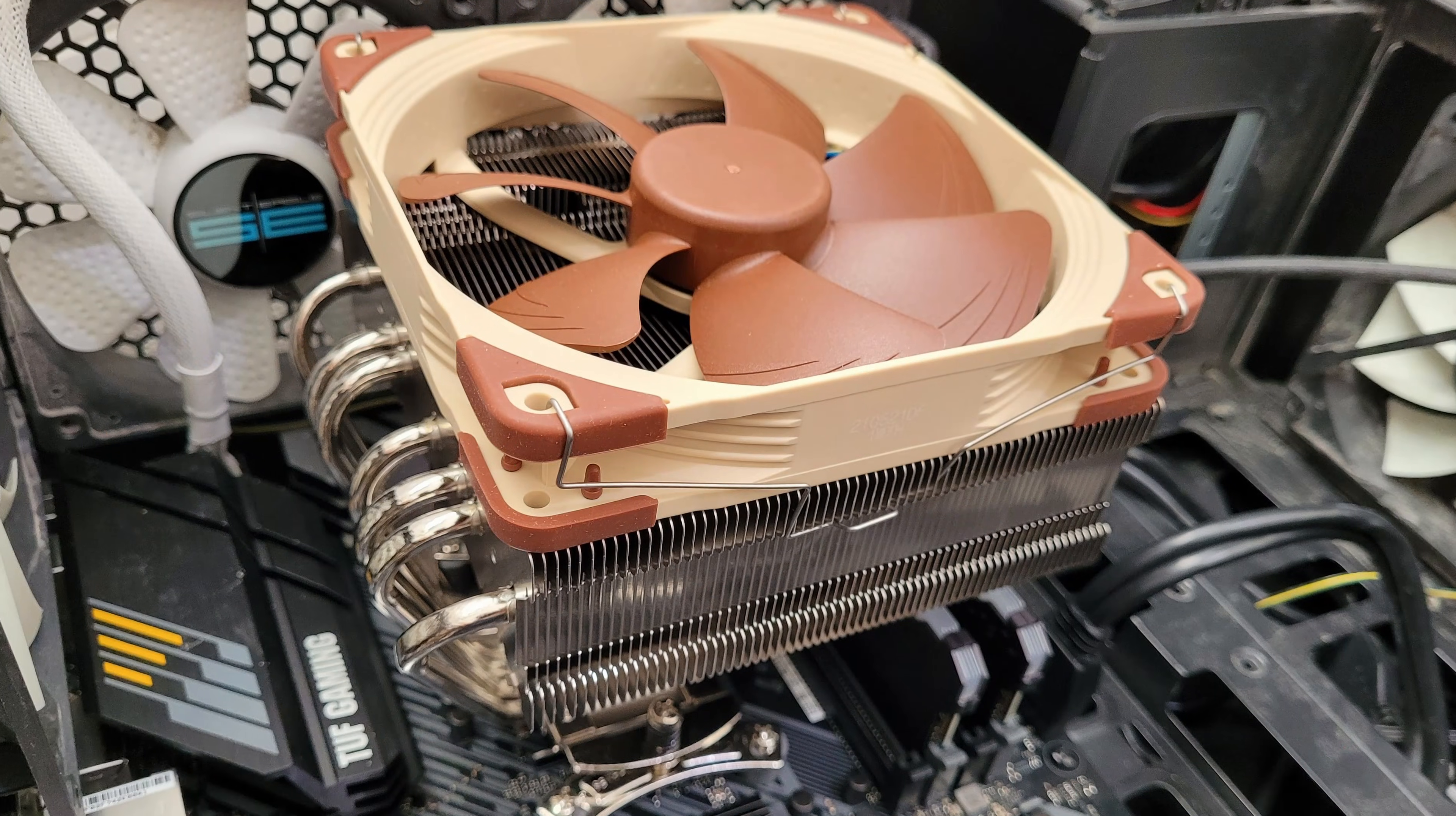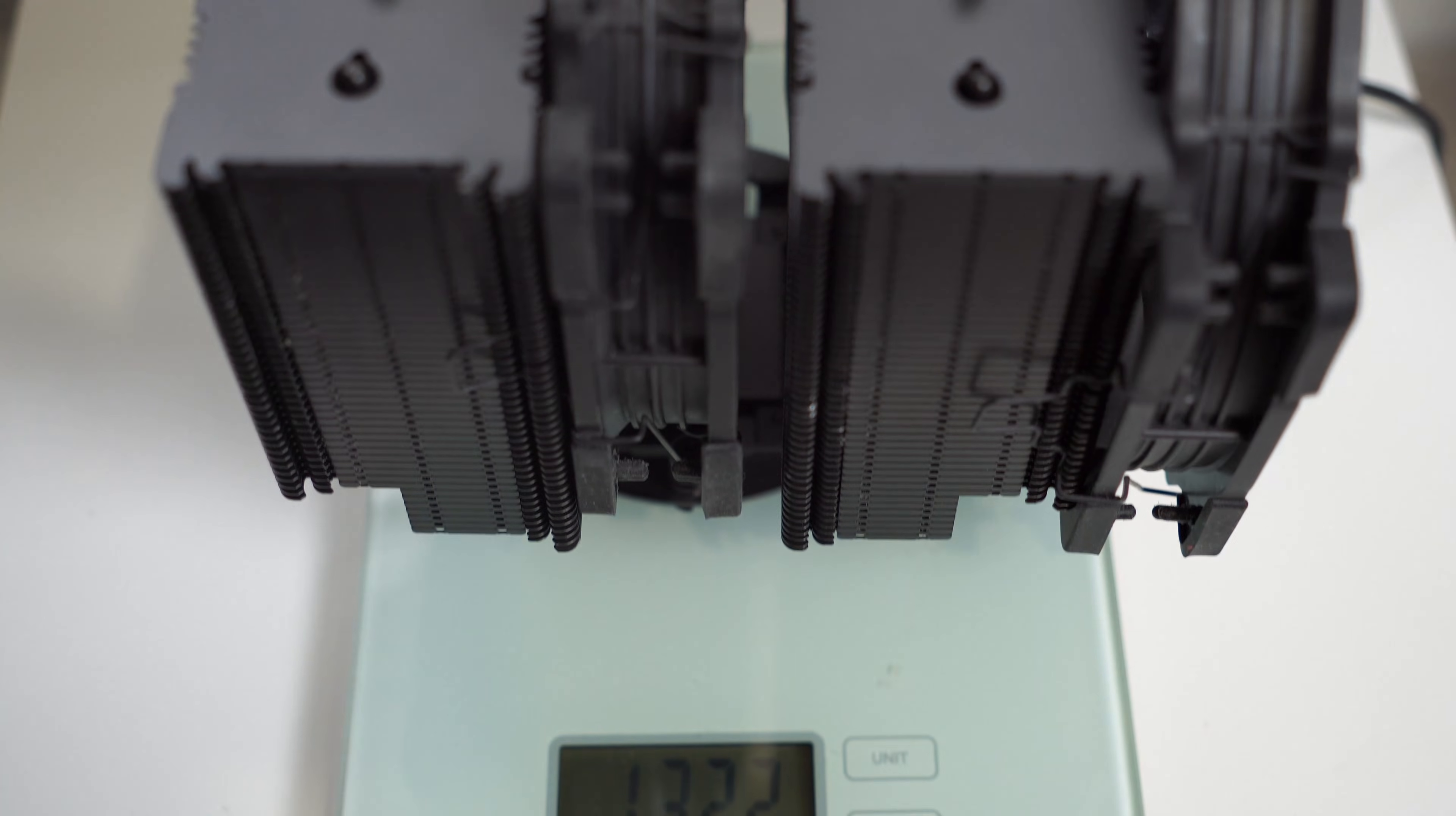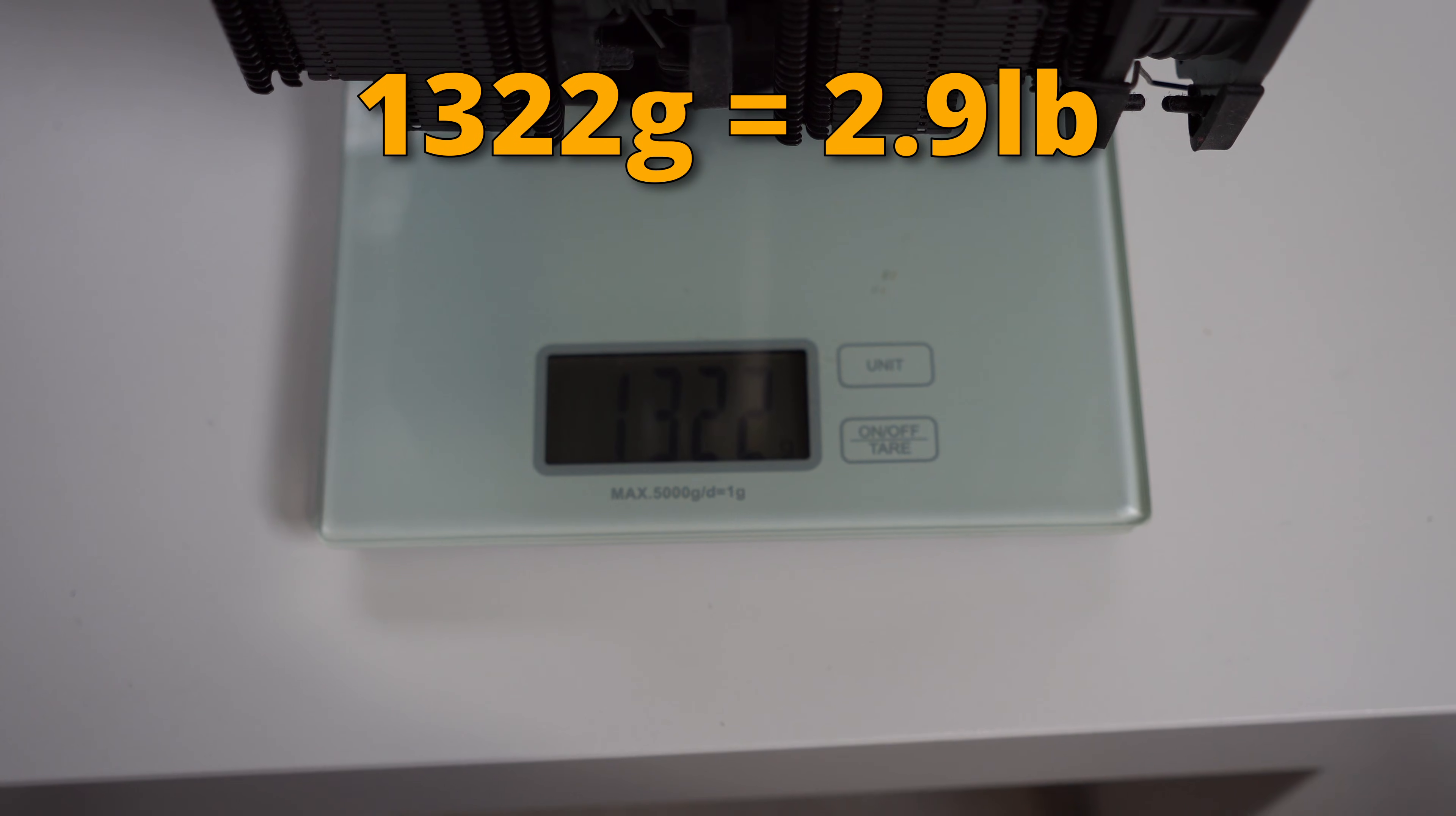It is surprising when you first take the CPU cooler out of the box just how big and bulky it actually is. That's especially true if you've got something like the Noctua NH-D15, which weighs around 1.3 kilograms when you've got the fans on. It is a massive beast.